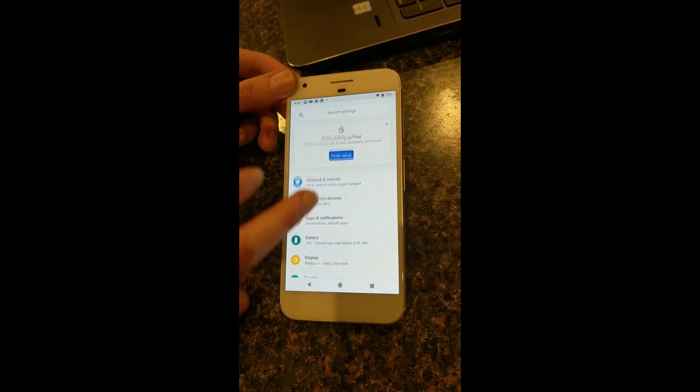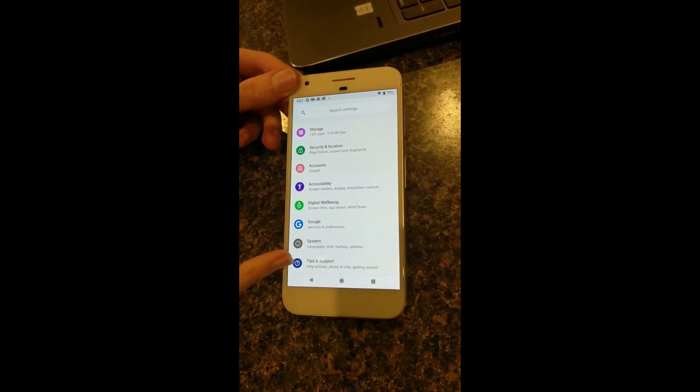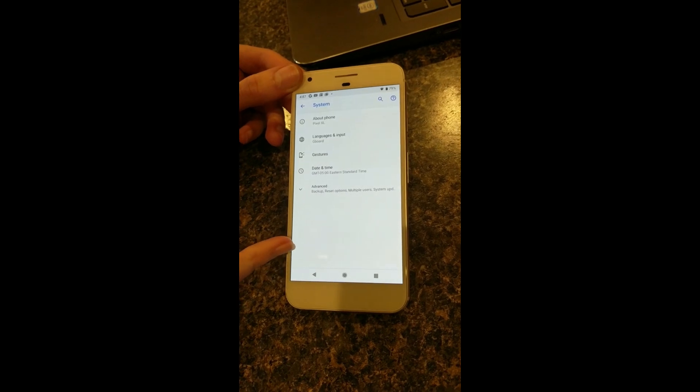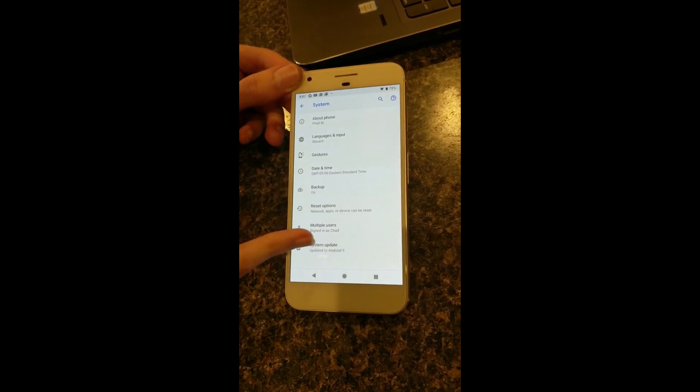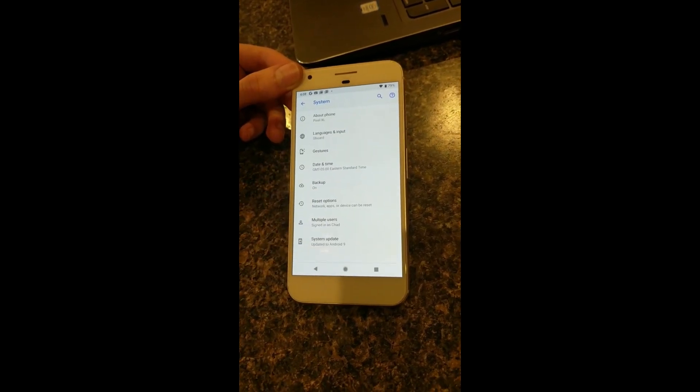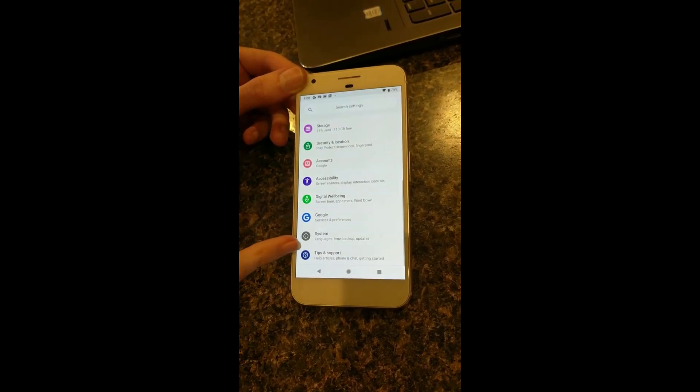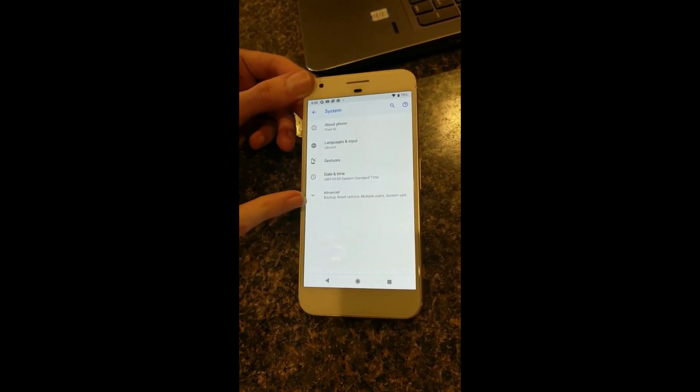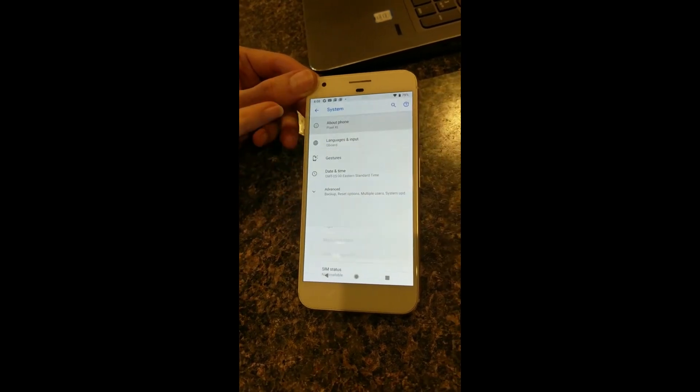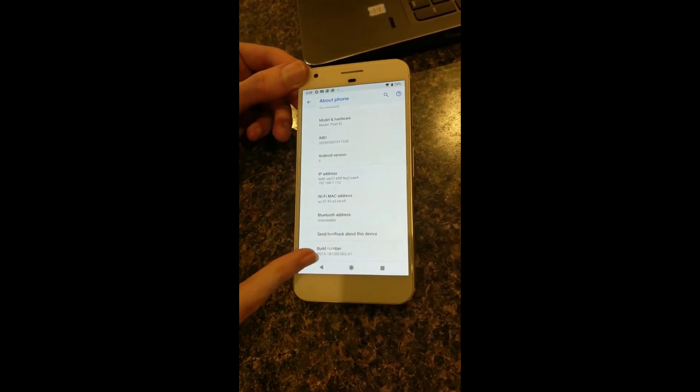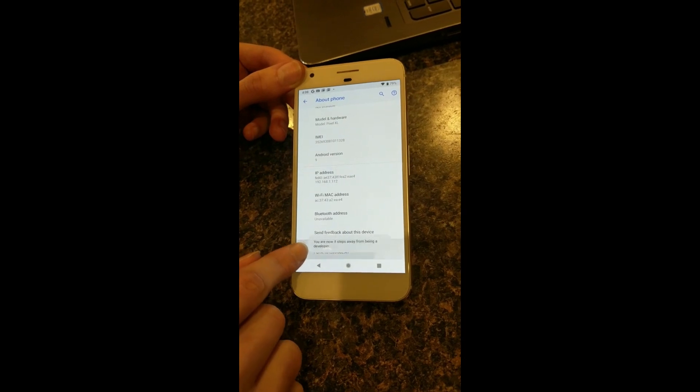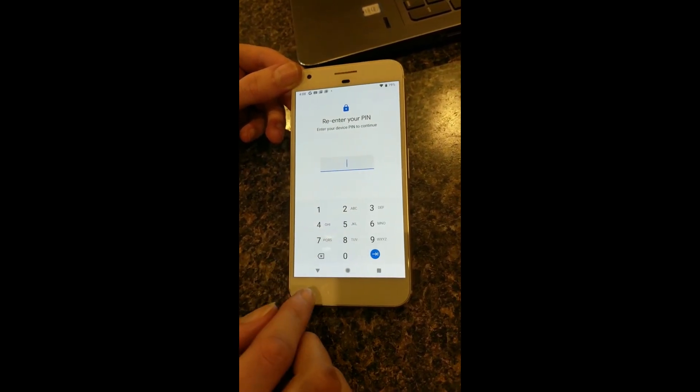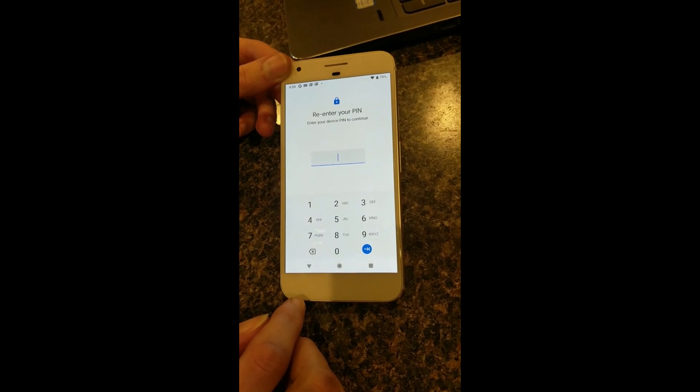To do that, we can go into the settings and scroll all the way to the bottom and find developer options. It might be under system advanced, and if you scroll all the way down and it's not there yet, then we need to enable it. So go into system and about phone and find your build number.